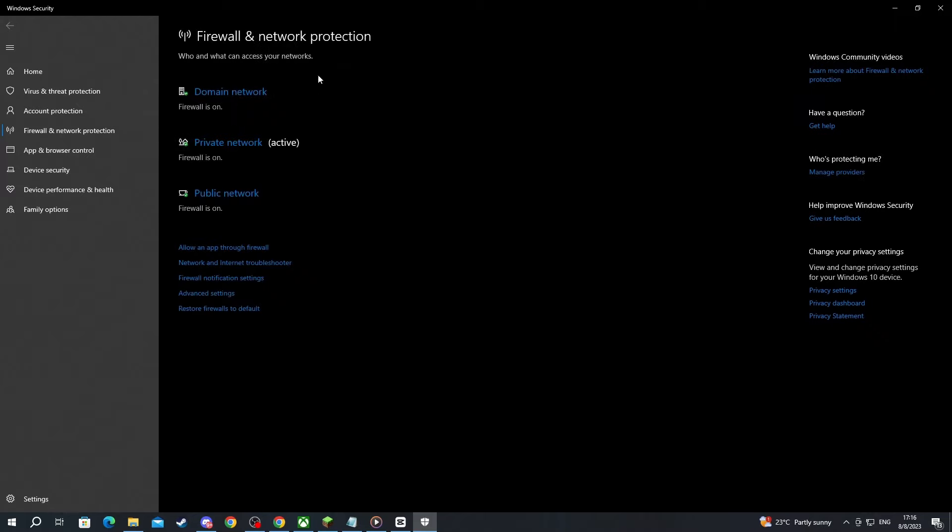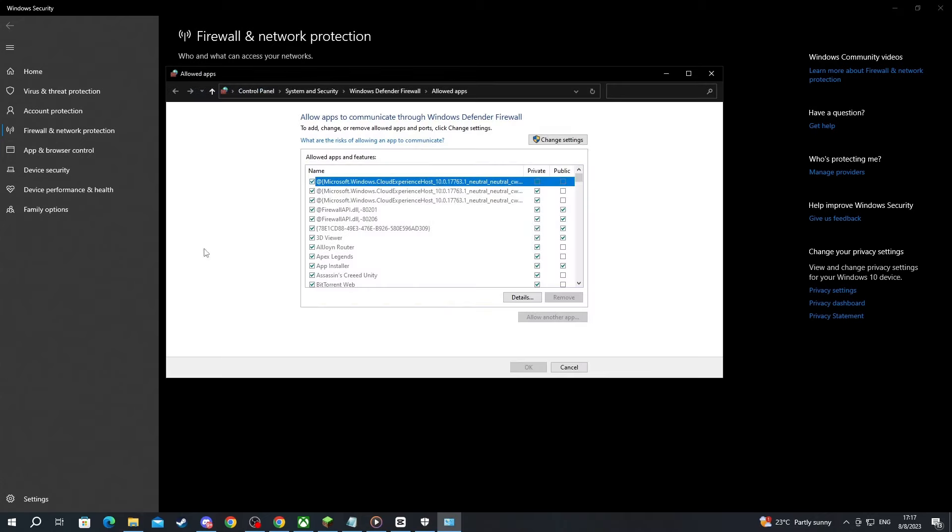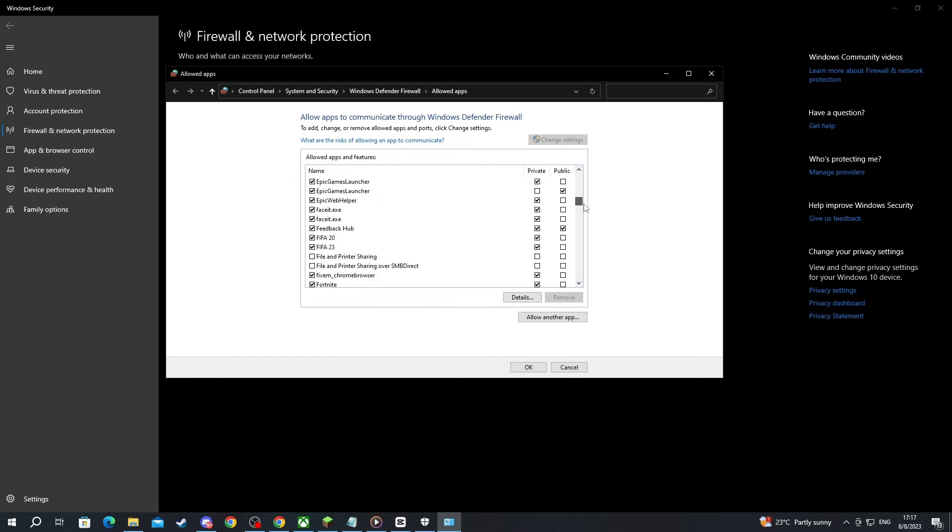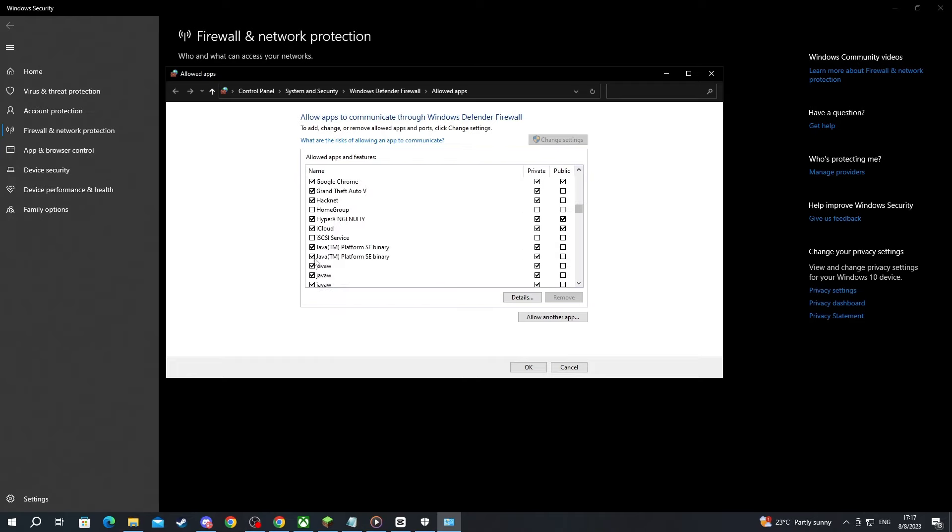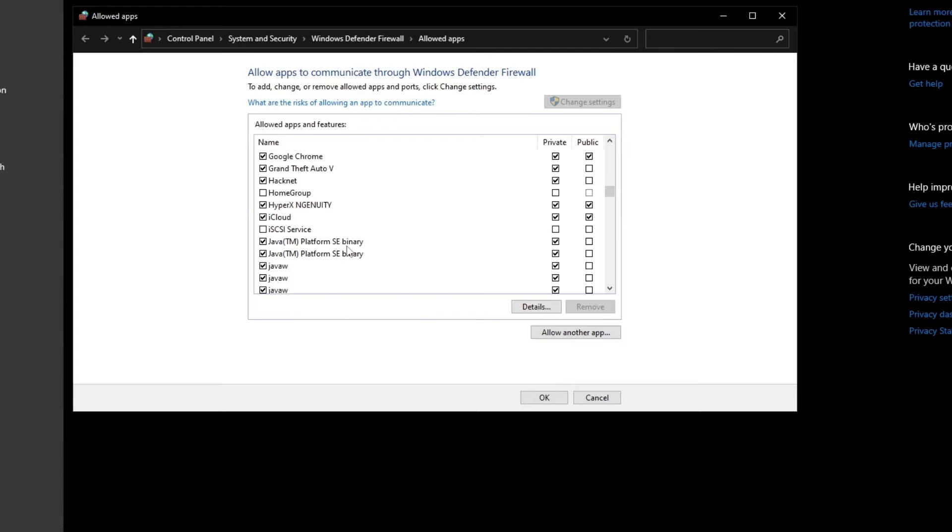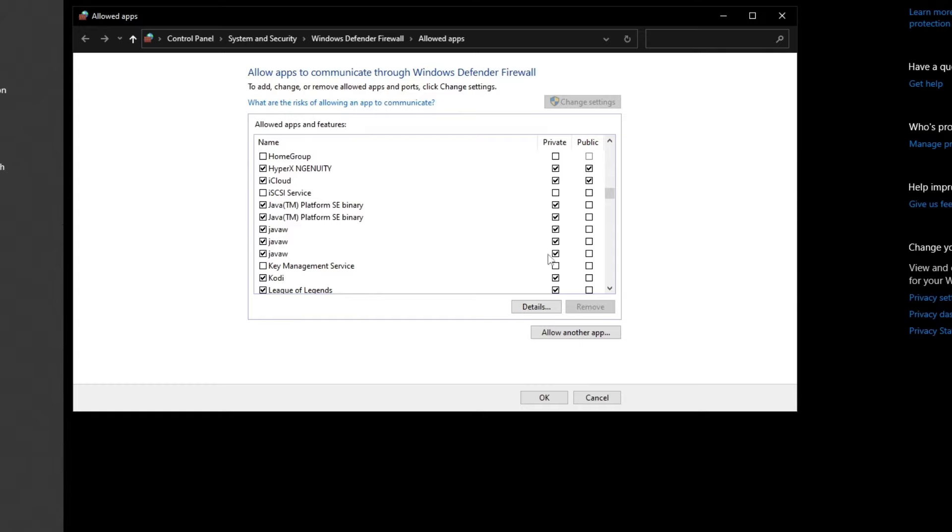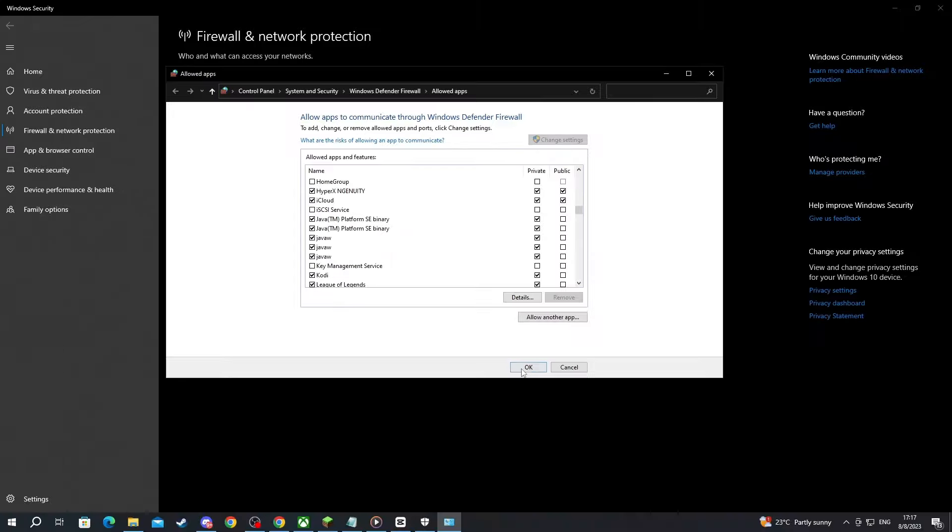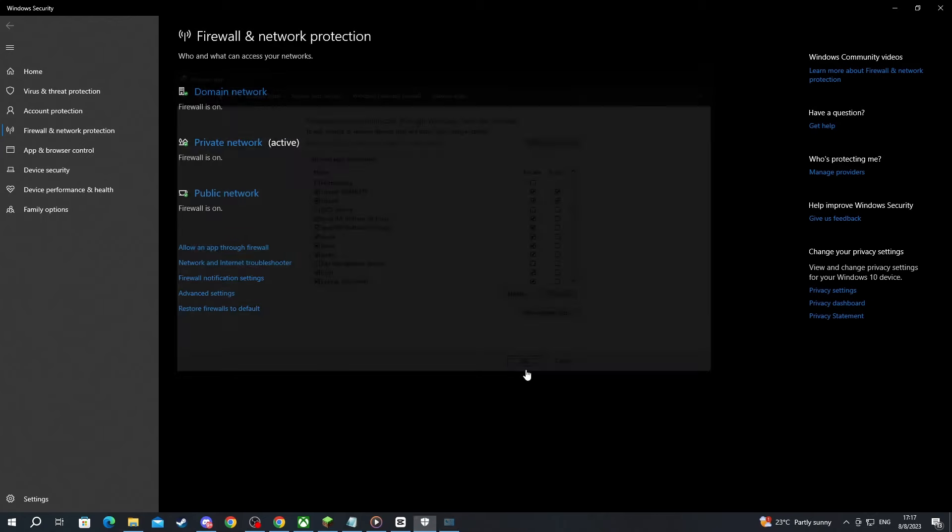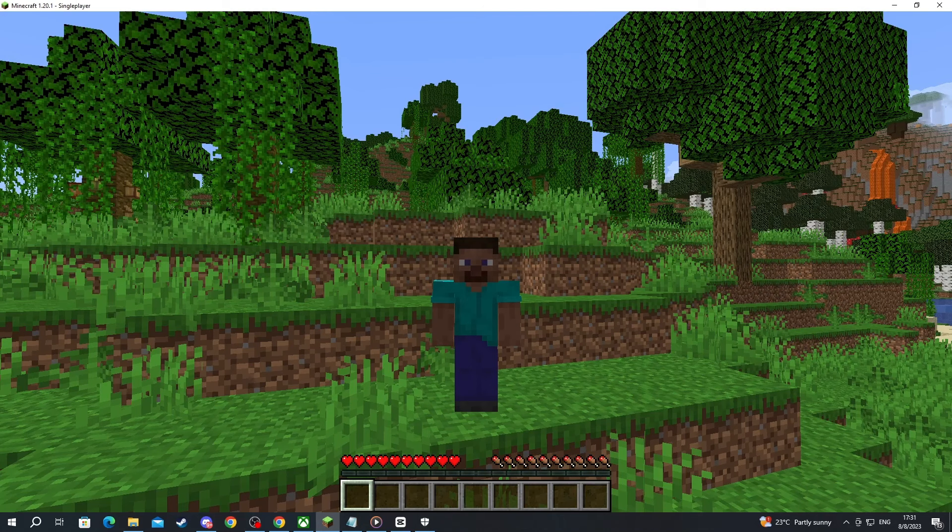Another fix that you can do inside of the firewall section right here is to press this button right here, allow an app through firewall. After you open that app, here at the top, press change settings, and then scroll down and look for Java. Here is Java, Java TM Platform CE Binary, and Java W. You make sure that you have checked the private boxes on all of these Java W and Java SE binaries. And after you're done, you just press the OK button.